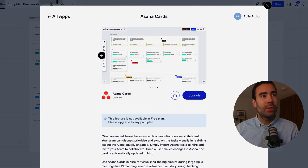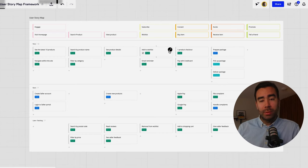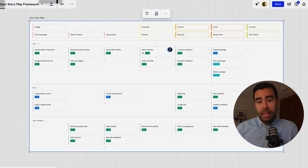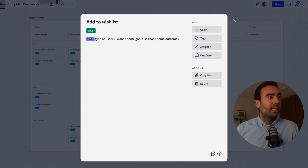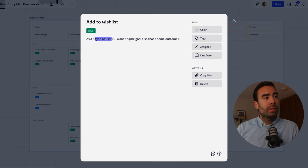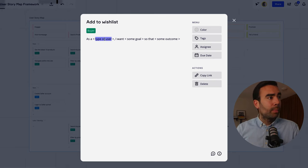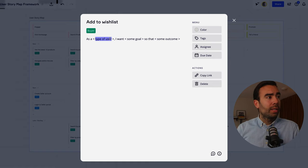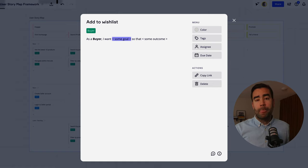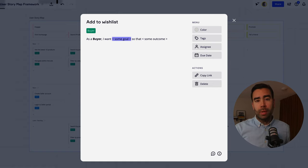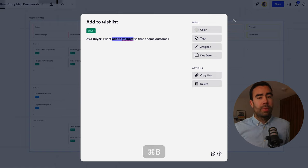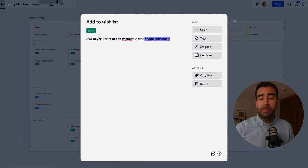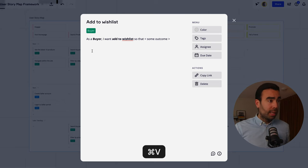And now that I see this example I remember that I forgot to tell why a user story map is called a user story map that's because we make use of a template which is called user story and the user story template looks like this as a type of user I want some goal so that some outcome.